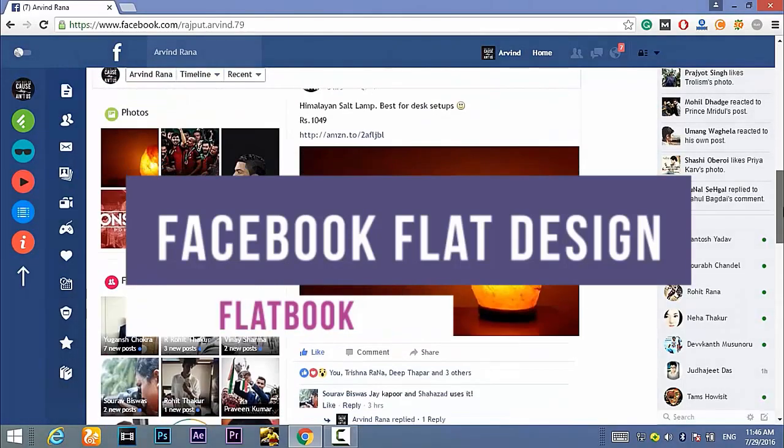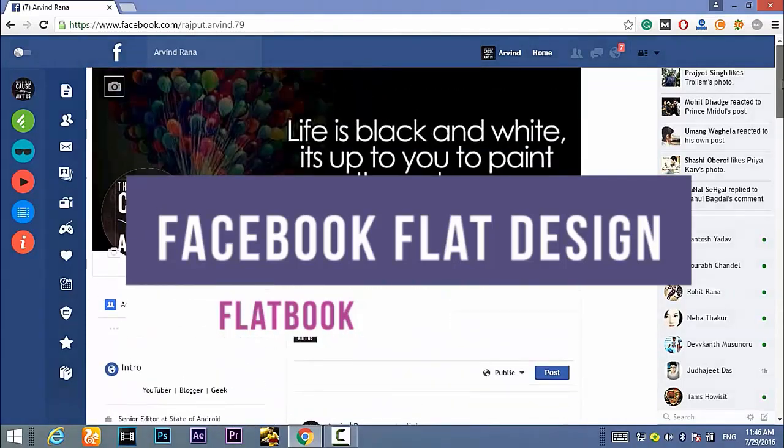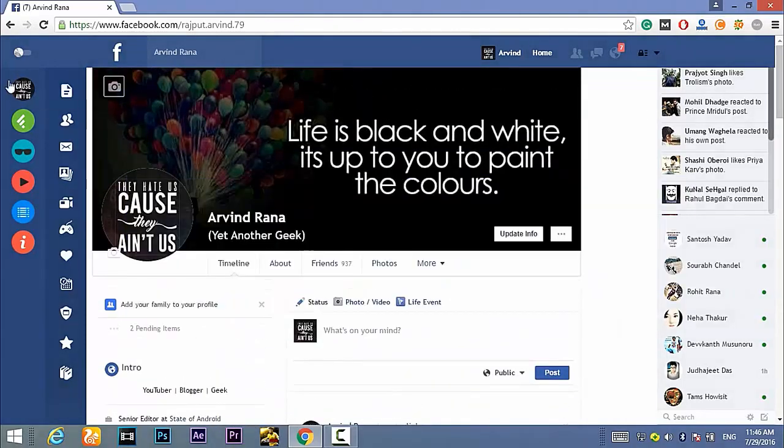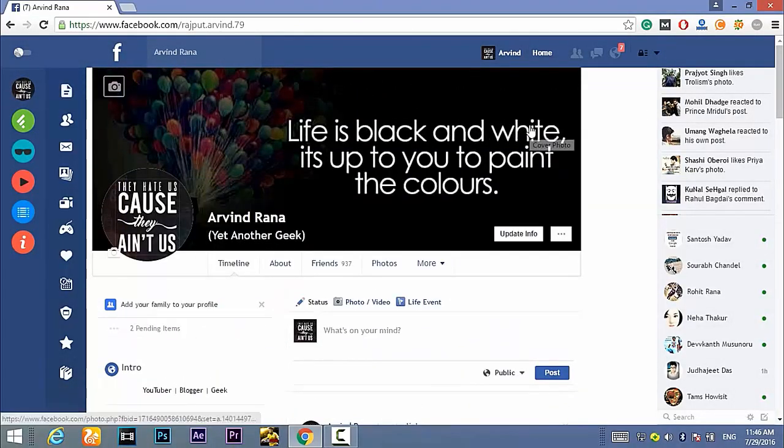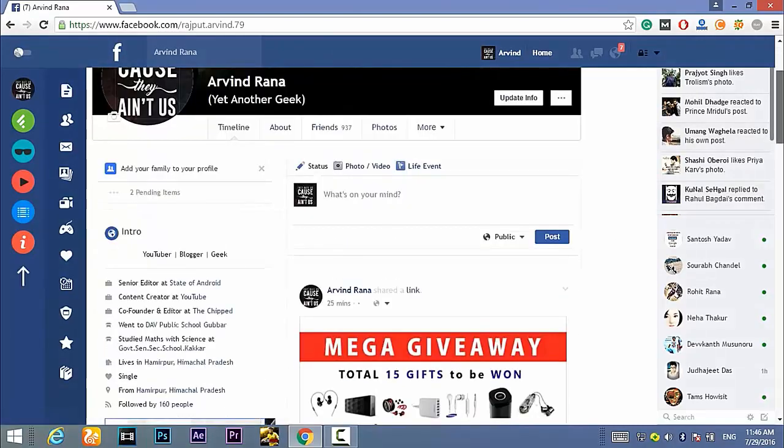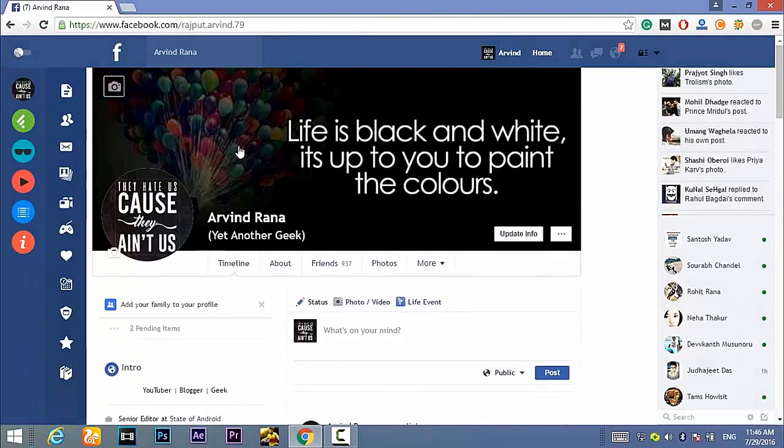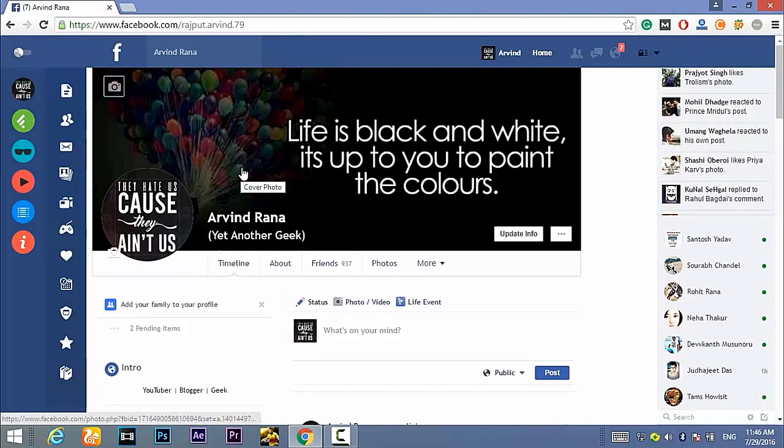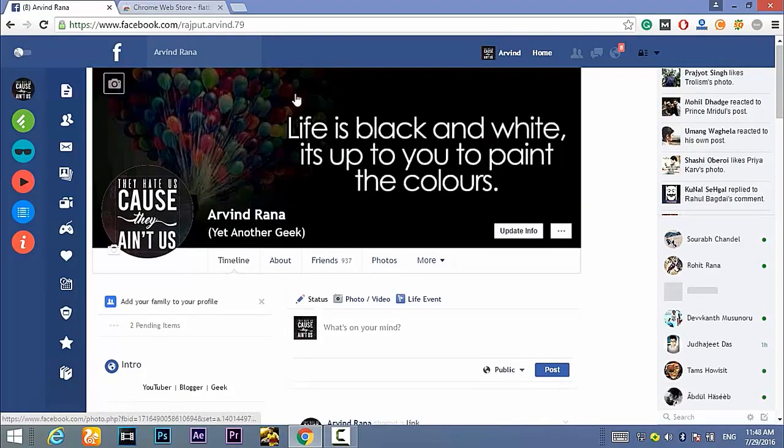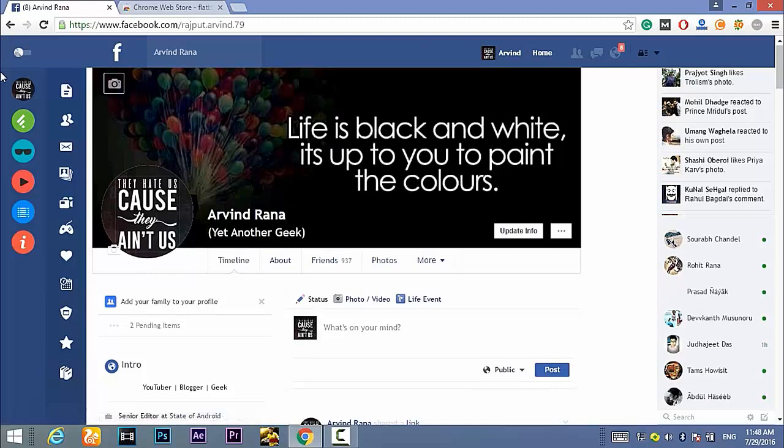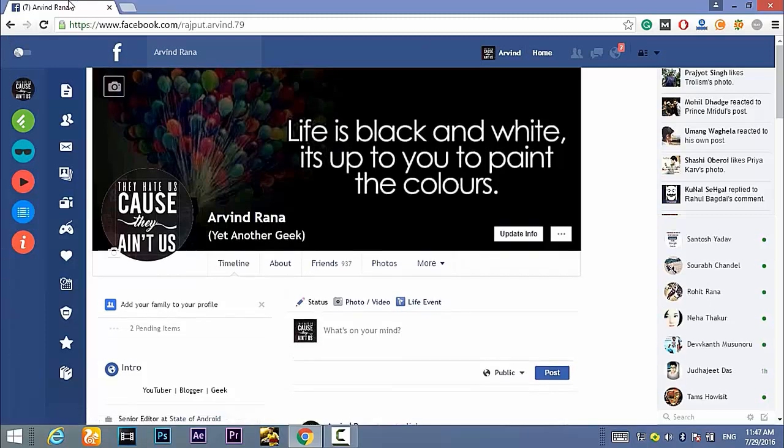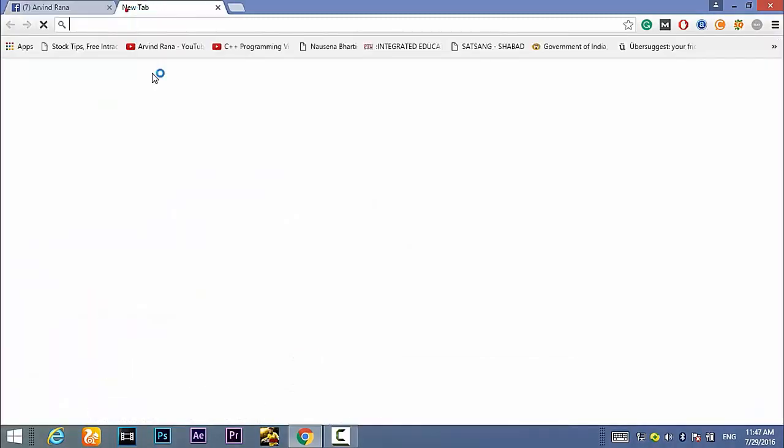This is done through a simple extension that you can download from the Chrome web store. So without wasting any time let's get started. As I've said earlier, this is done through a simple extension so you have to download it from the Chrome web store.